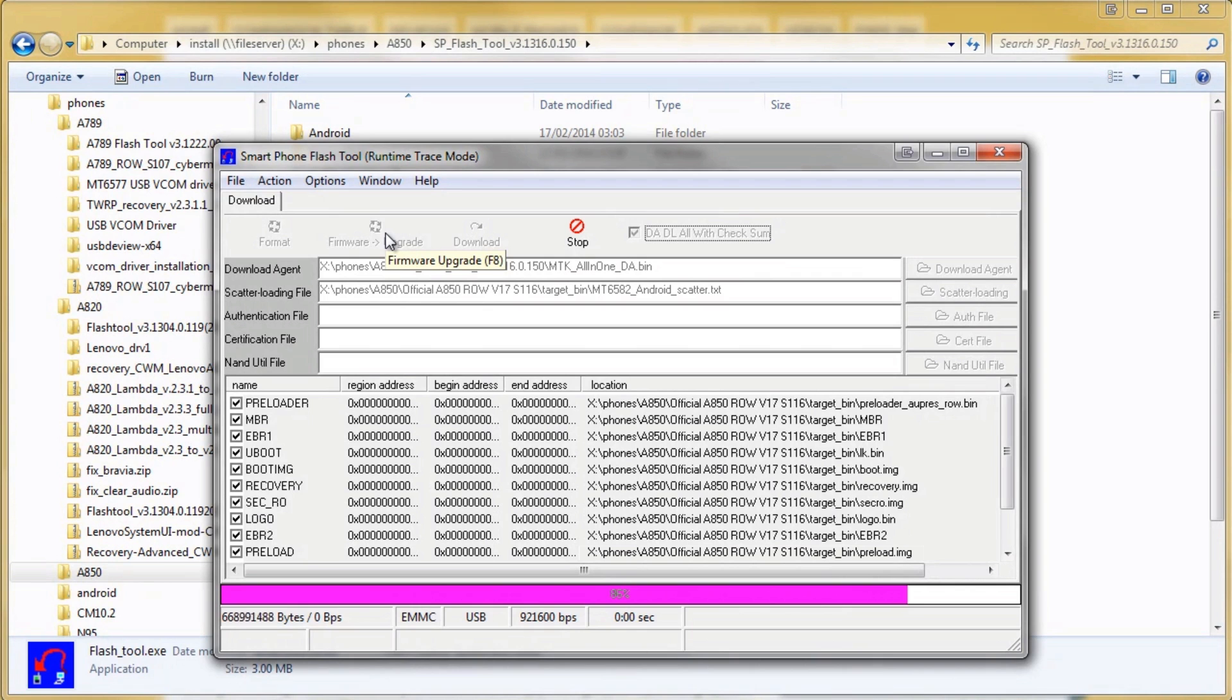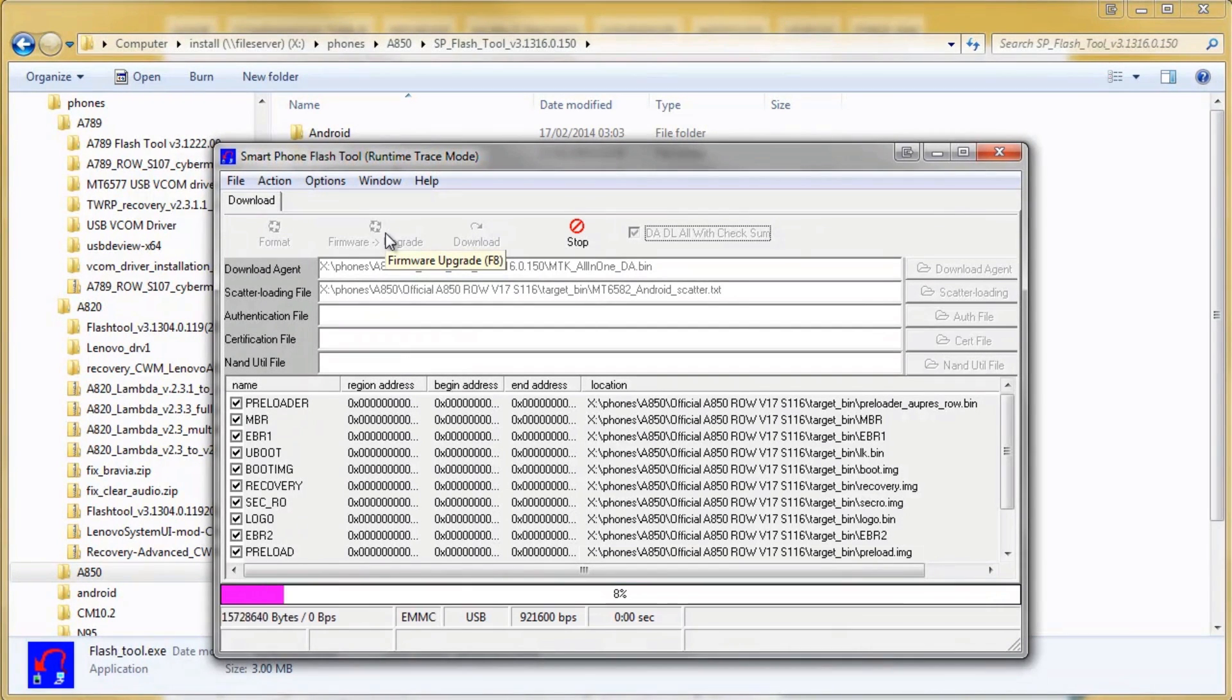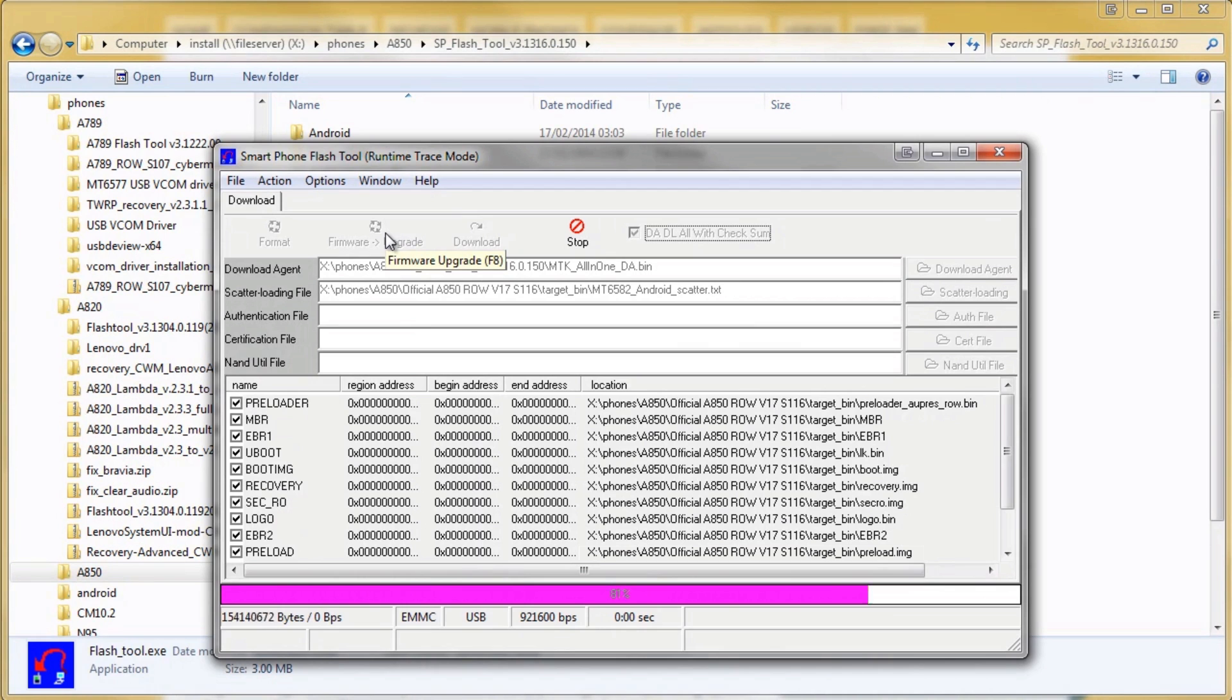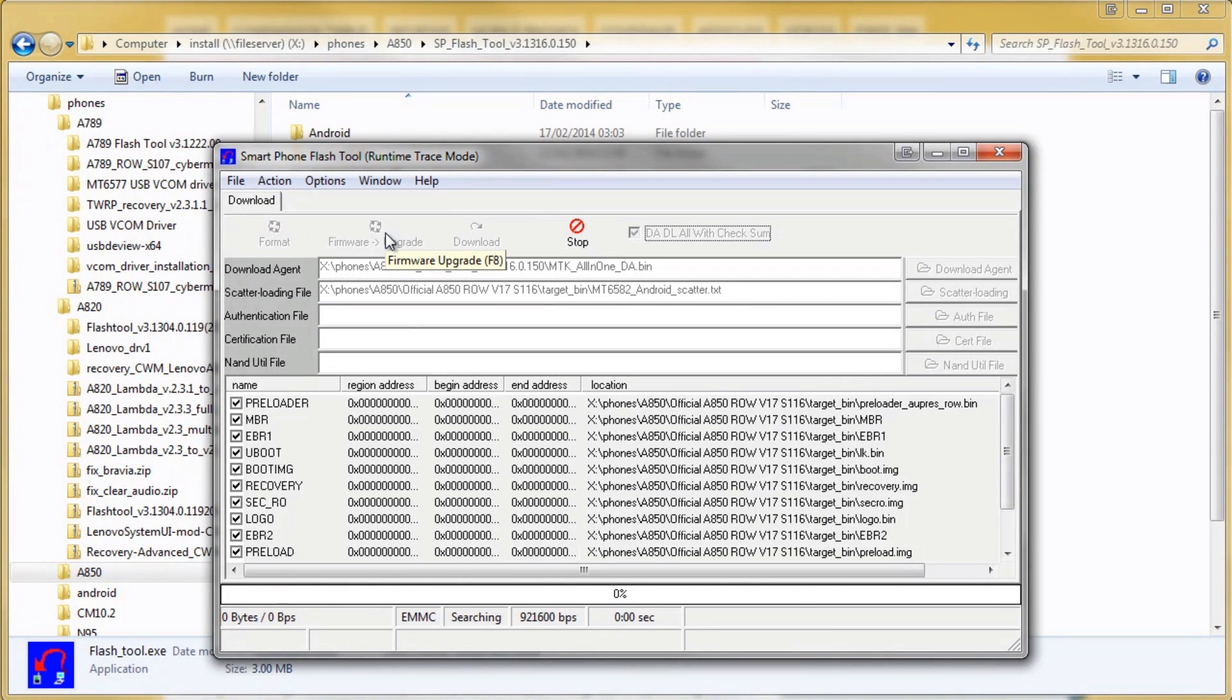Just a word of warning about this particular ROM. It is the default ROM that you usually get with Lenovo A850 sent outside of China but it hasn't got a custom recovery.